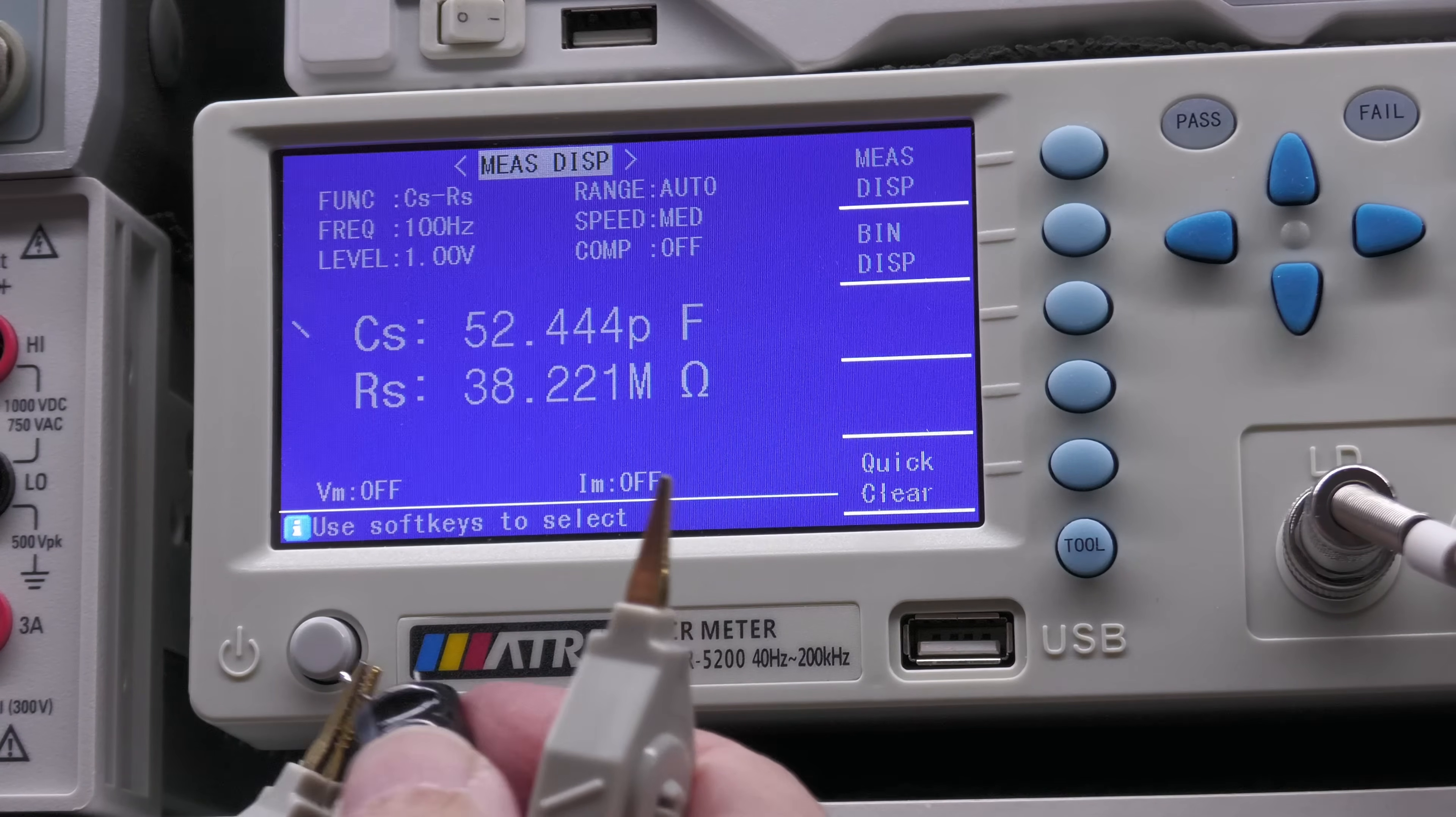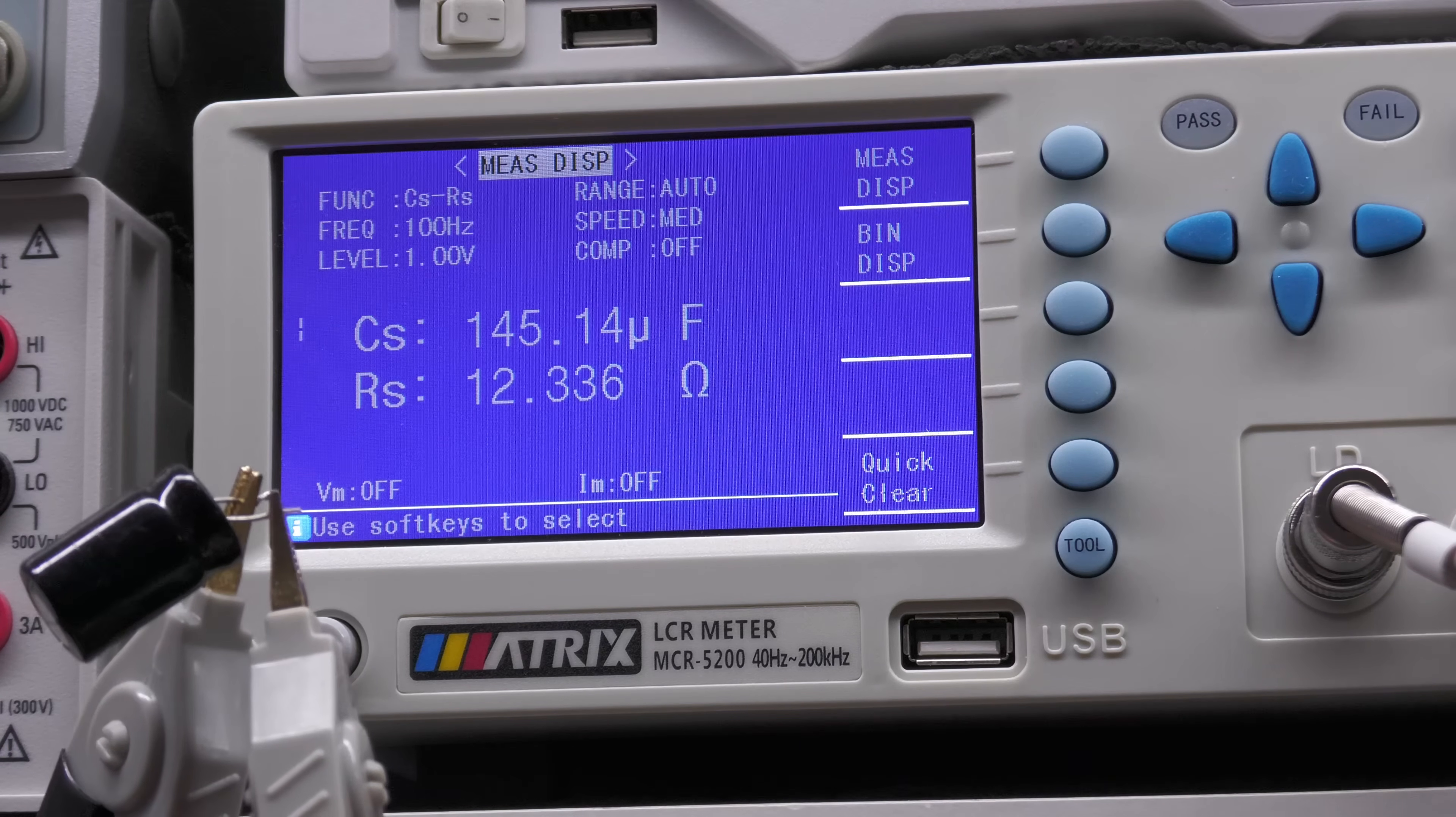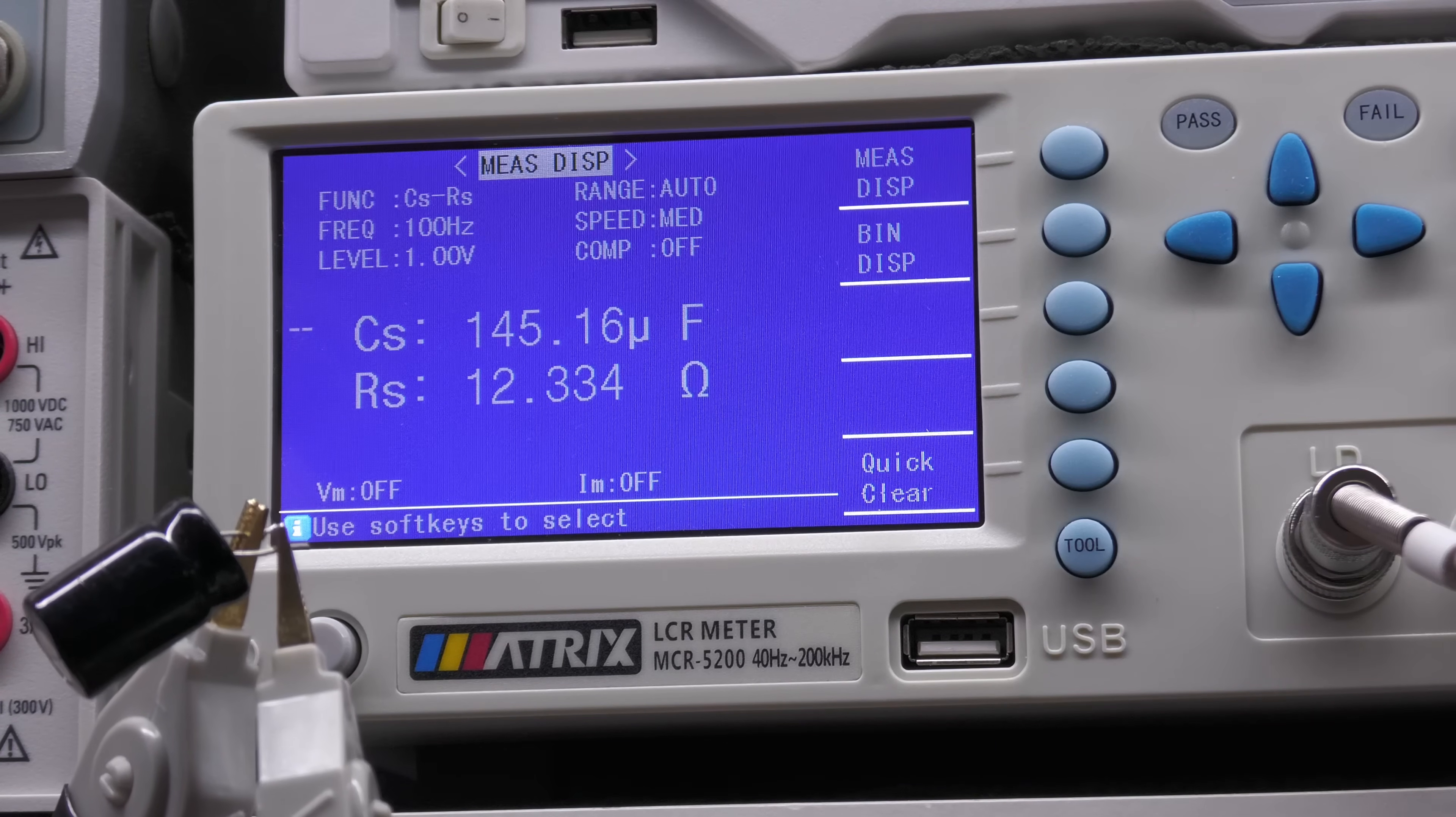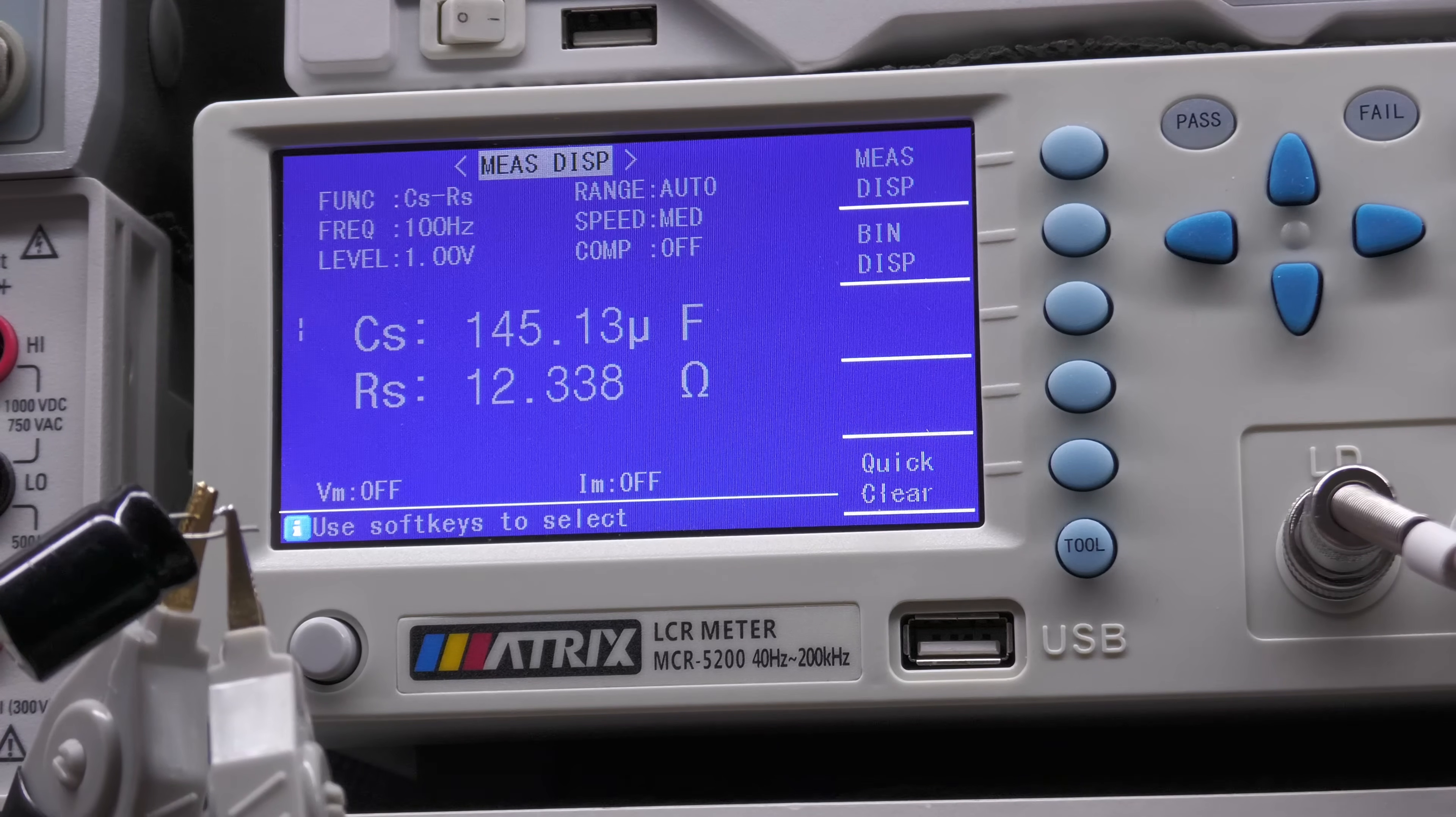And the other one. 145 microfarad. Wow. And look at the ESR. 12 ohms. So that digital circuitry within the scope was basically getting a very very rough 5 volt supply.